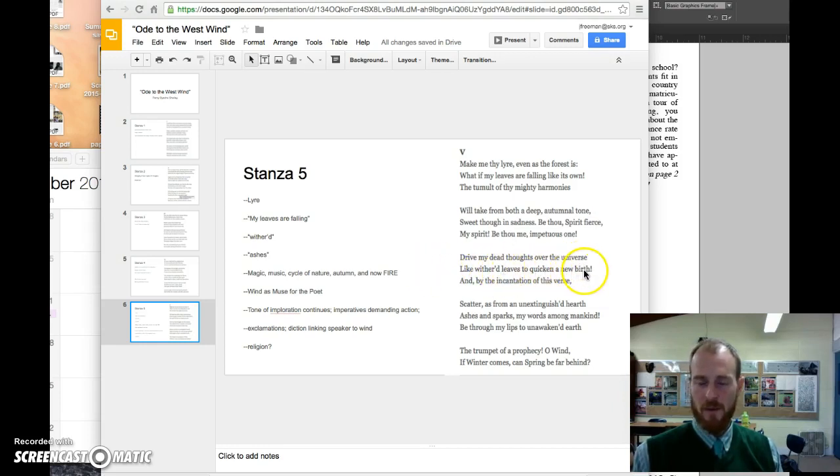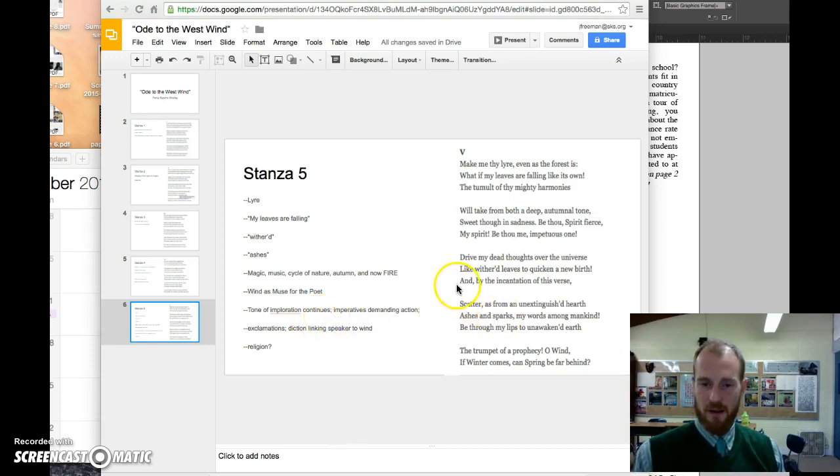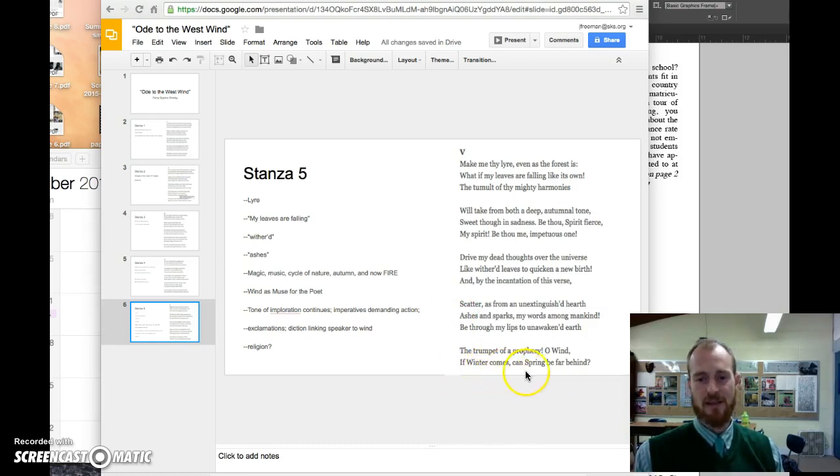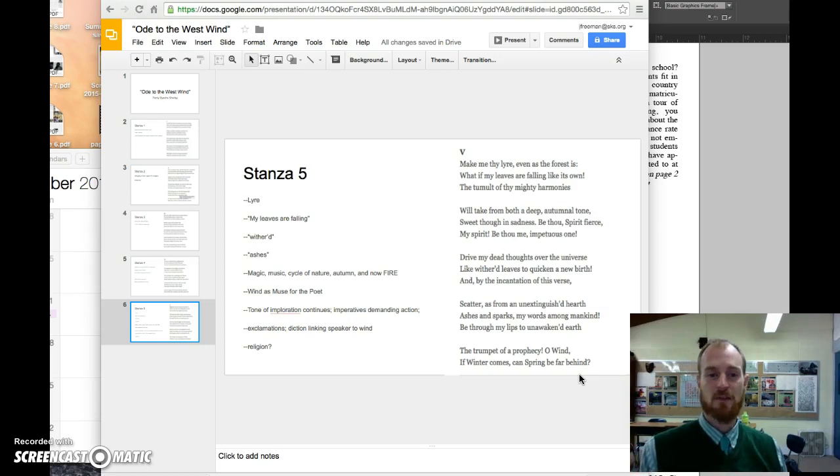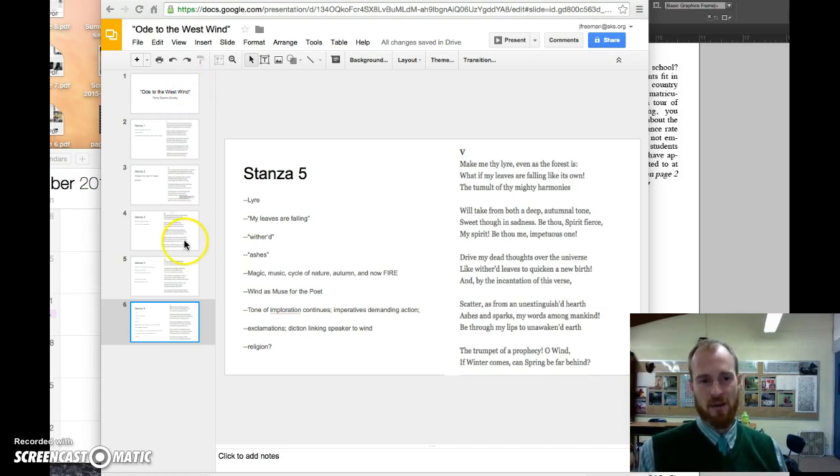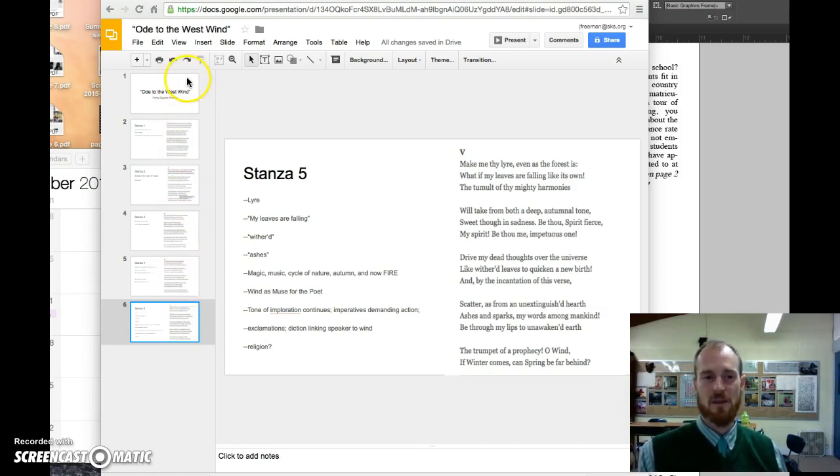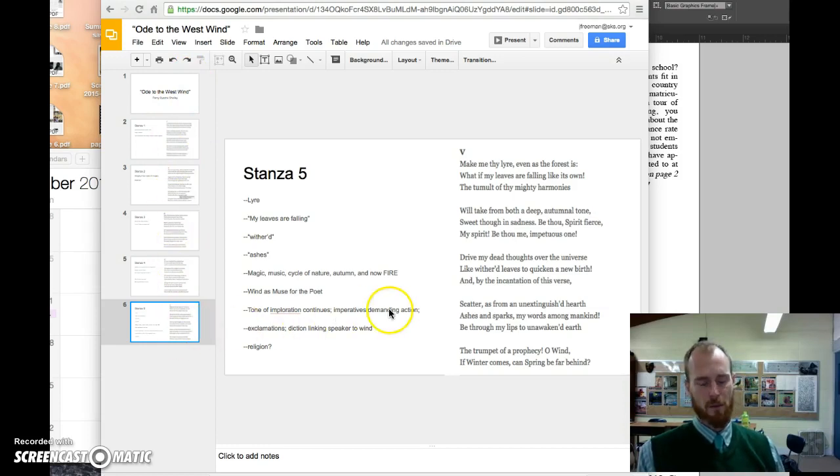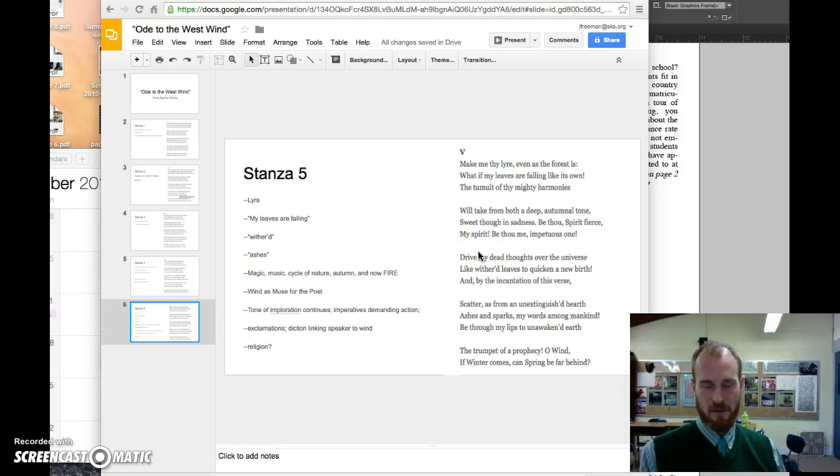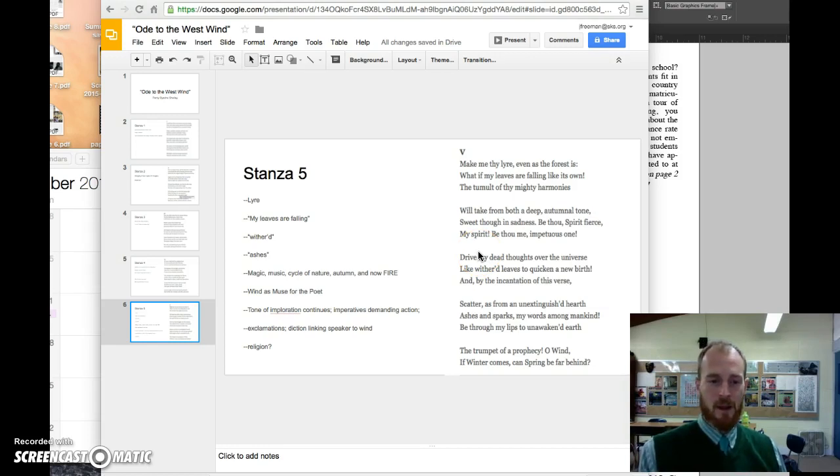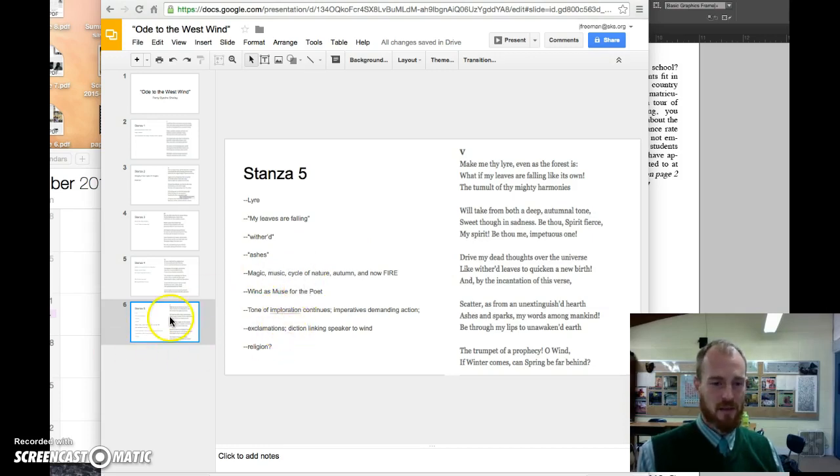So that concludes the analysis for the poem. You're going to find in the class drive folder these notes if you want to just use the slides for a review, as well as a separate copy of the poem itself so you could read it all at once. Hope it's been helpful, and thanks for taking the time. That's all.